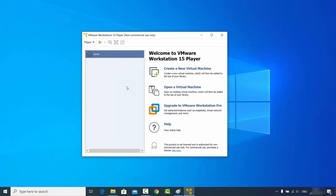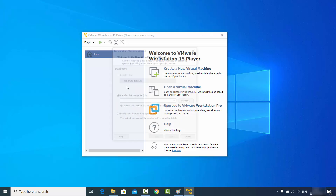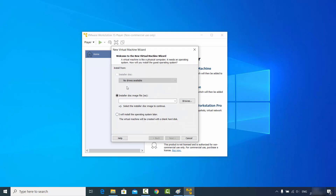That launches VMware Player on my Windows operating system. It gives me another window — for now I'll just say 'Remind me later'. Here I can see 'Create a New Virtual Machine'. If you want to create a new virtual machine, click that button, browse for the ISO file of your operating system, and follow the next options to install an operating system on your VMware Workstation Player. That's how you can download and install VMware Player on Windows. I hope you enjoyed this video and I'll see you in the next one.